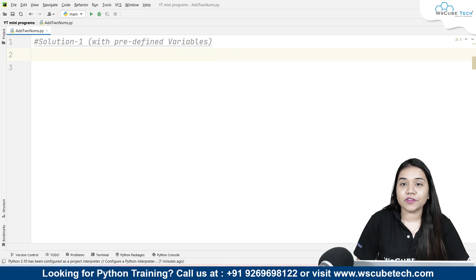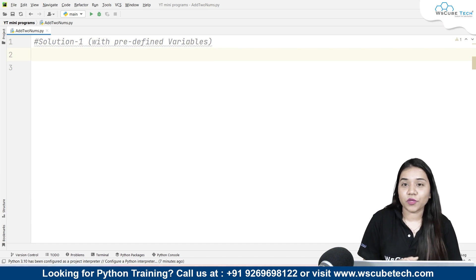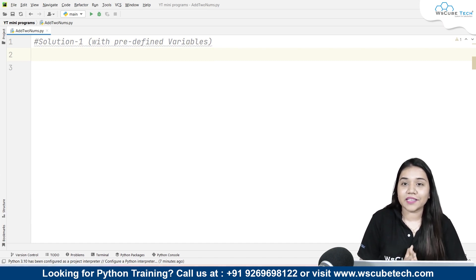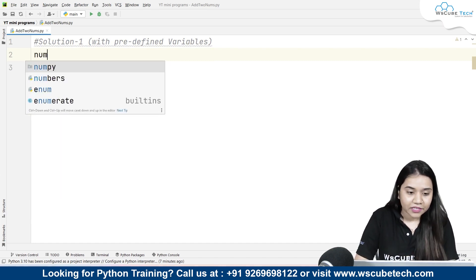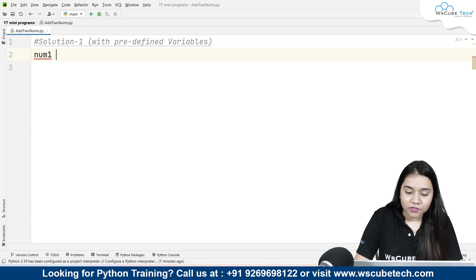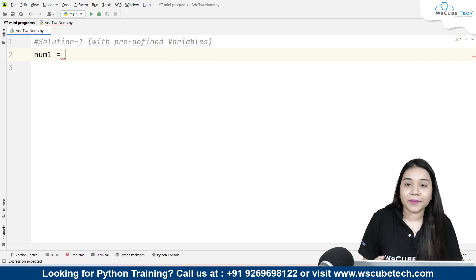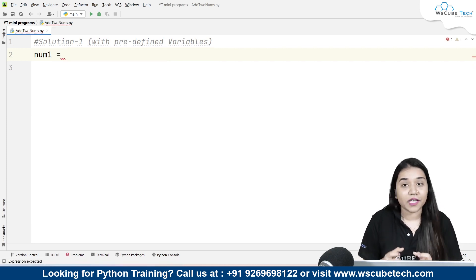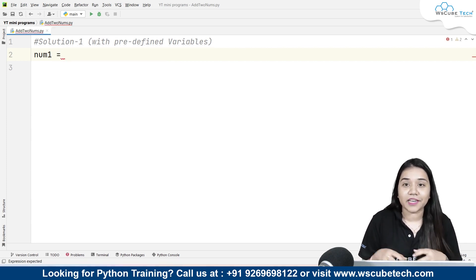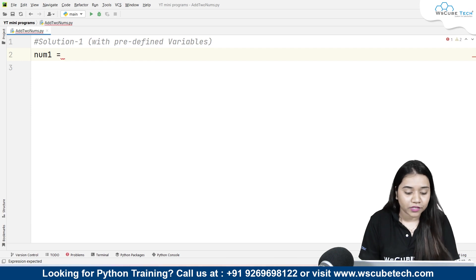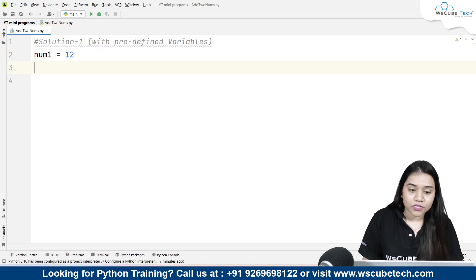As I said our first method is going to be with predefined variables, so I will be taking an example where I will be taking num1 as my first variable, and because they are predefined variables I will be writing my values. So let's say my first value is 12.